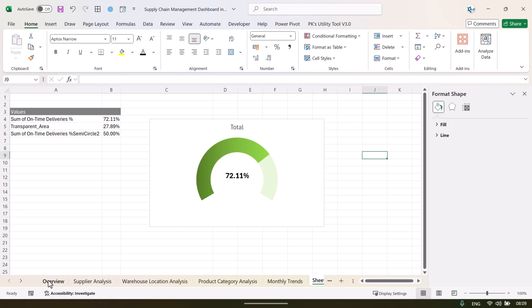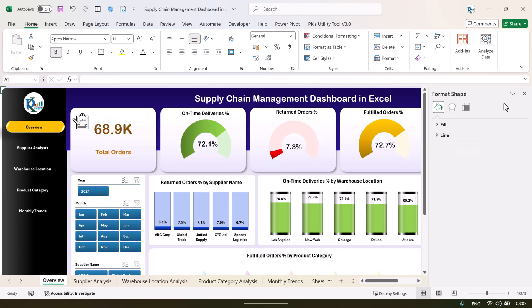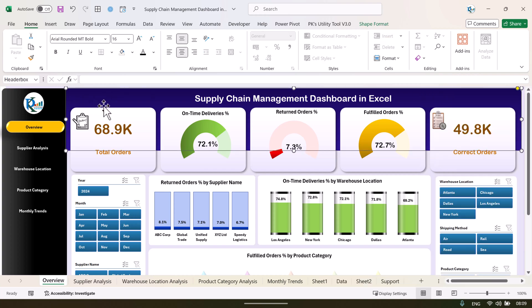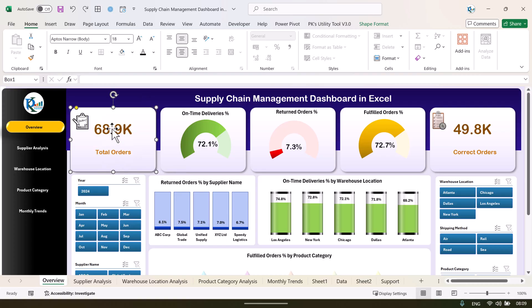That is how we created the semicircle chart. The overall dashboard design uses simple rectangles and text boxes. If you want to learn more about creating dashboards including all pivot tables, calculated fields, and advanced charts, you can join our course — the link is in the video description. I hope you enjoyed this video. If you liked it, please hit the like button and subscribe to my channel for regular updates. Thank you so much for watching.